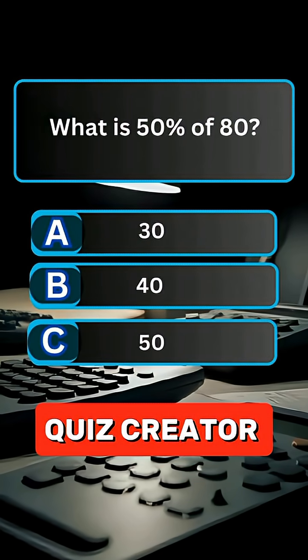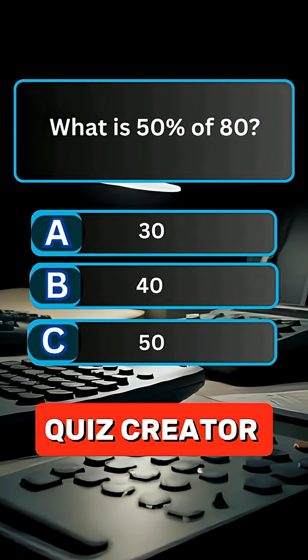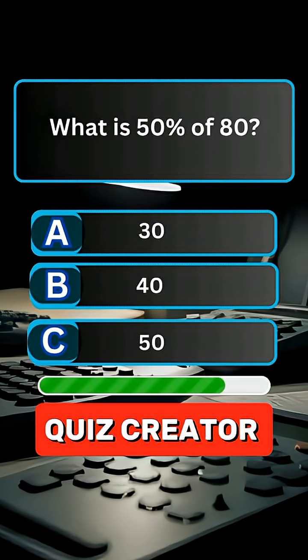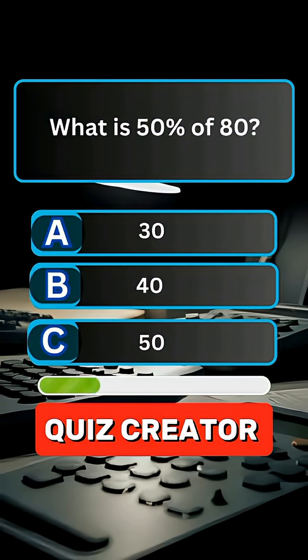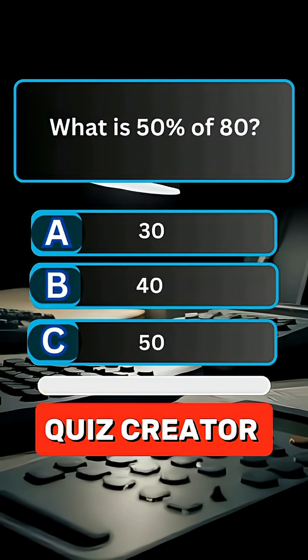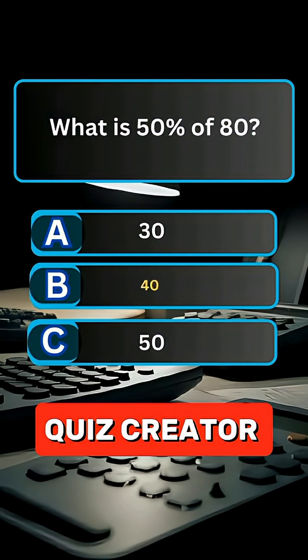Question 1. What is 50% of 80? Answer B, 40.